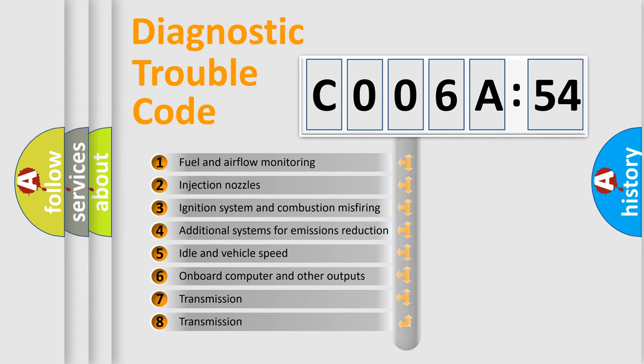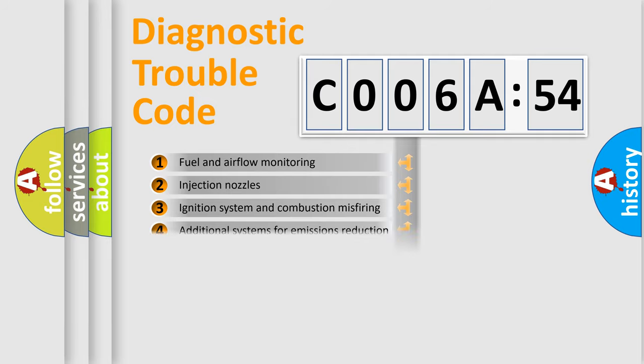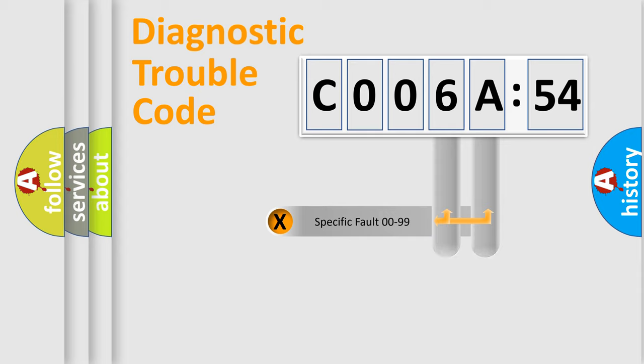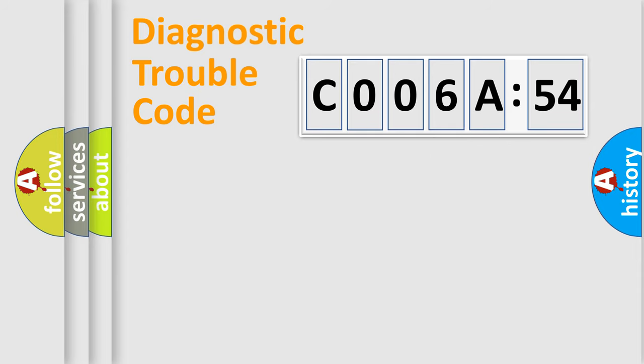The third character specifies a subset of errors. The distribution shown is valid only for the standardized DTC code. Only the last two characters define the specific fault of the group.